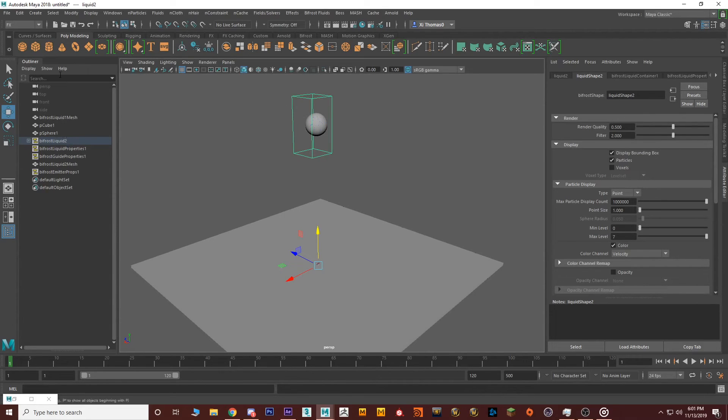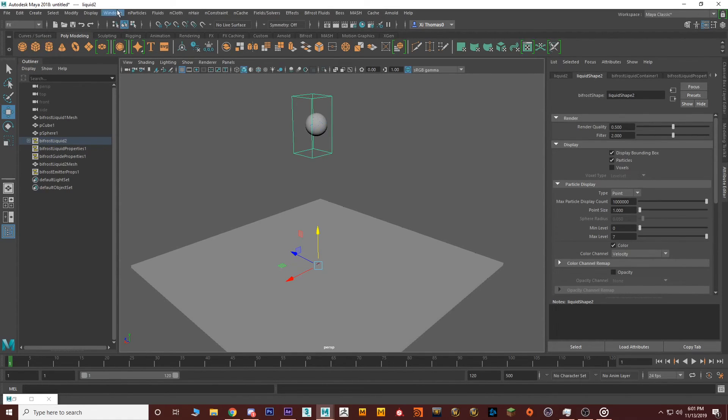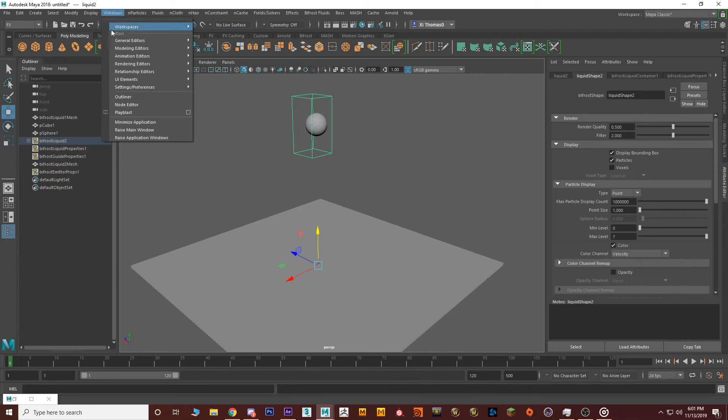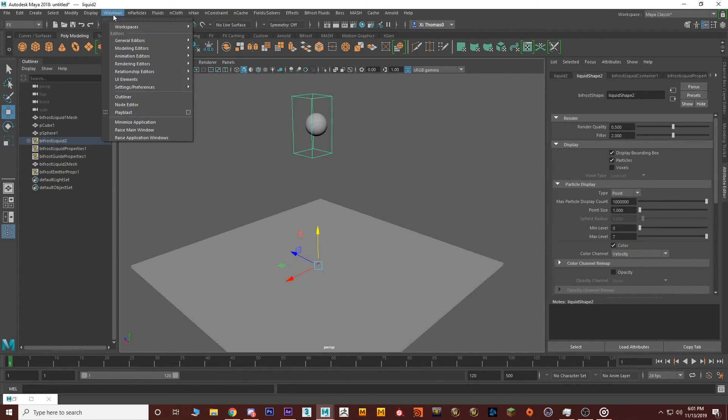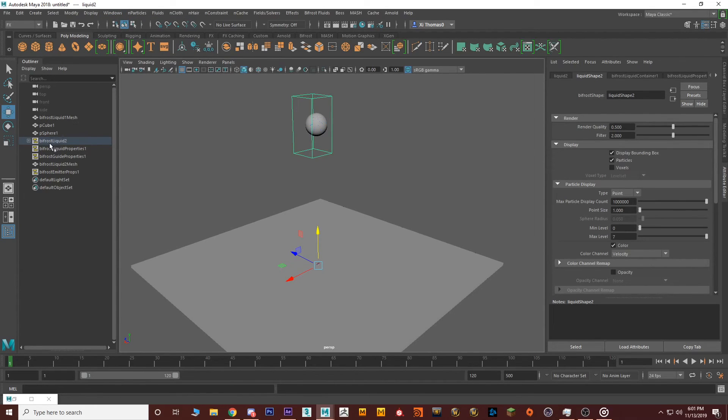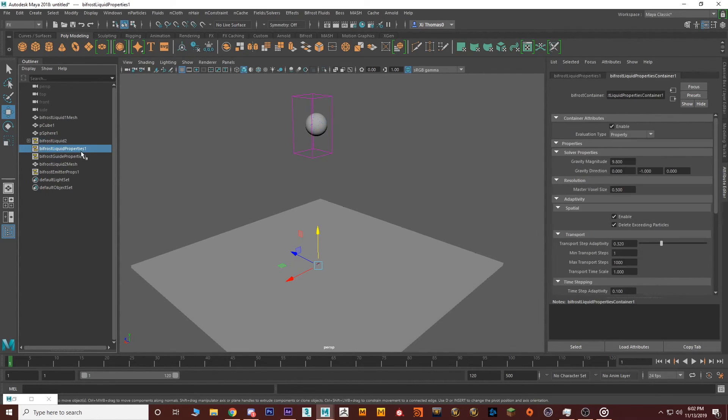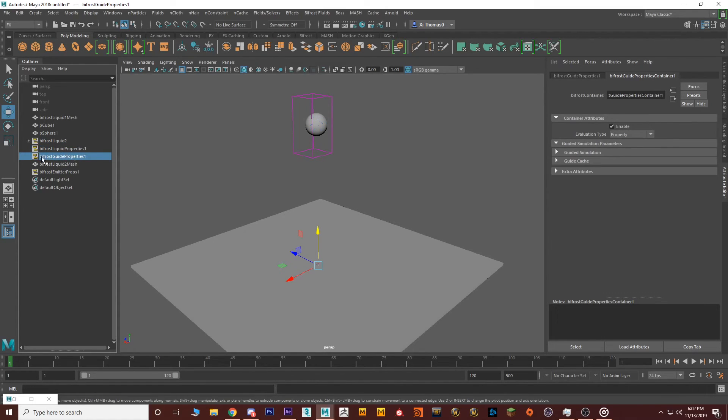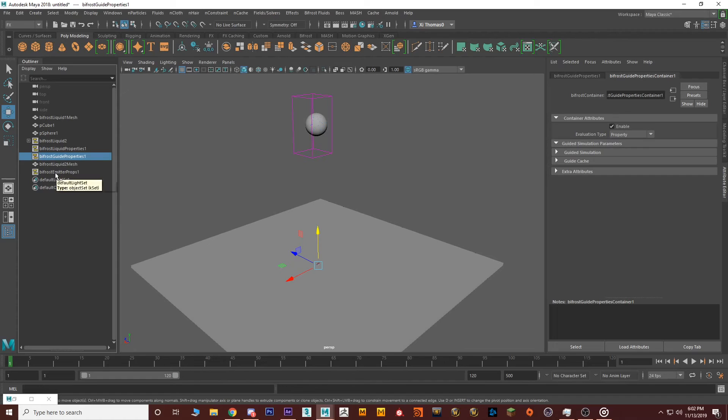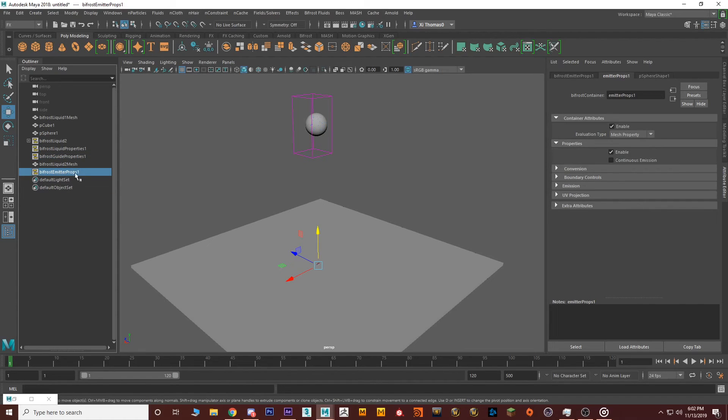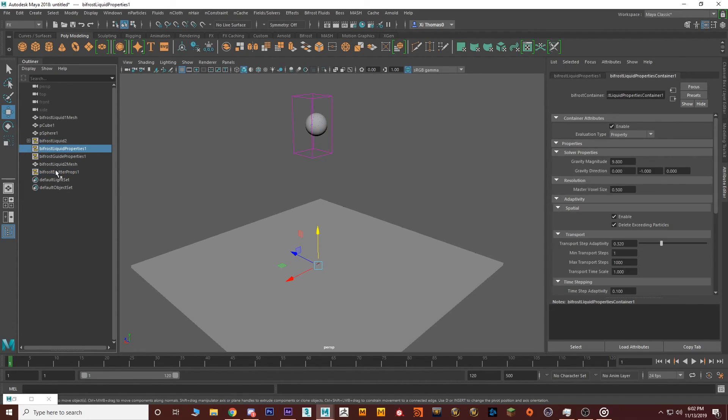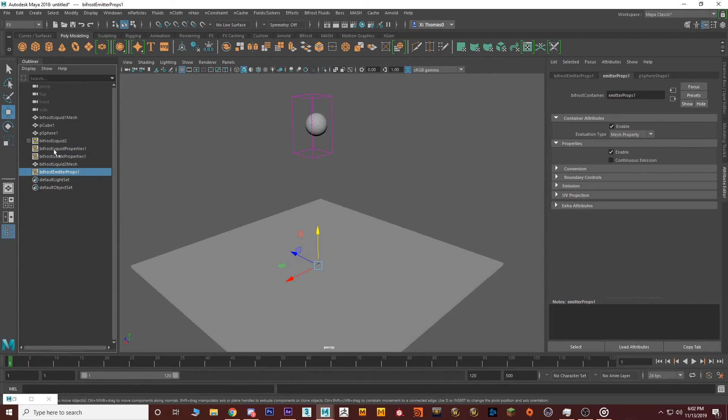Also, something that's very important here is the outliner. To open the outliner, you go to Windows, Outliner, right here. So this is going to be very helpful because Bifrost comes with a few settings. So you have the liquid itself. You have a few properties for the liquid. And this one, don't really care about it. Bifrost guide is not very important. And you have the emitter props. So these three are very important for Bifrost.